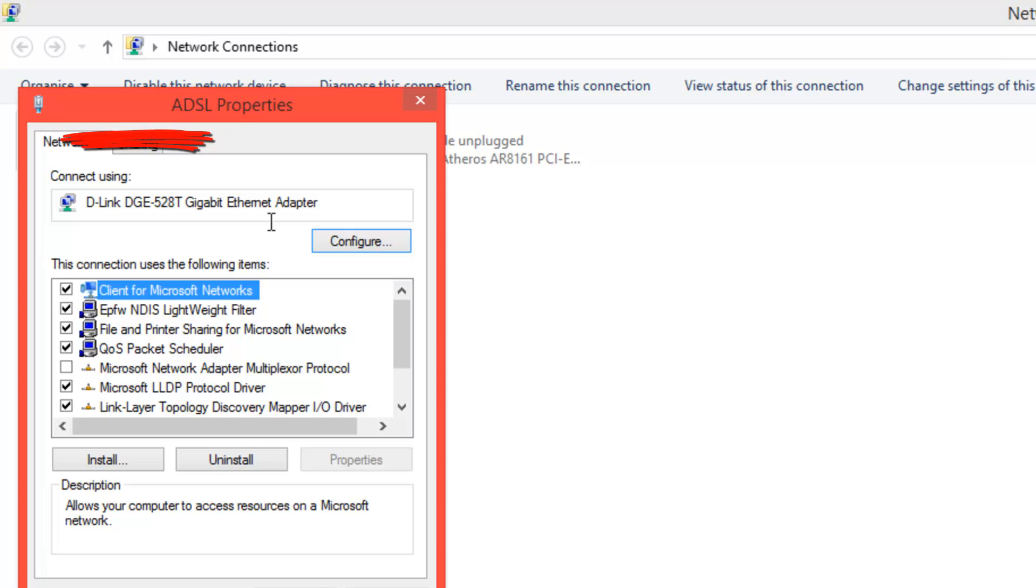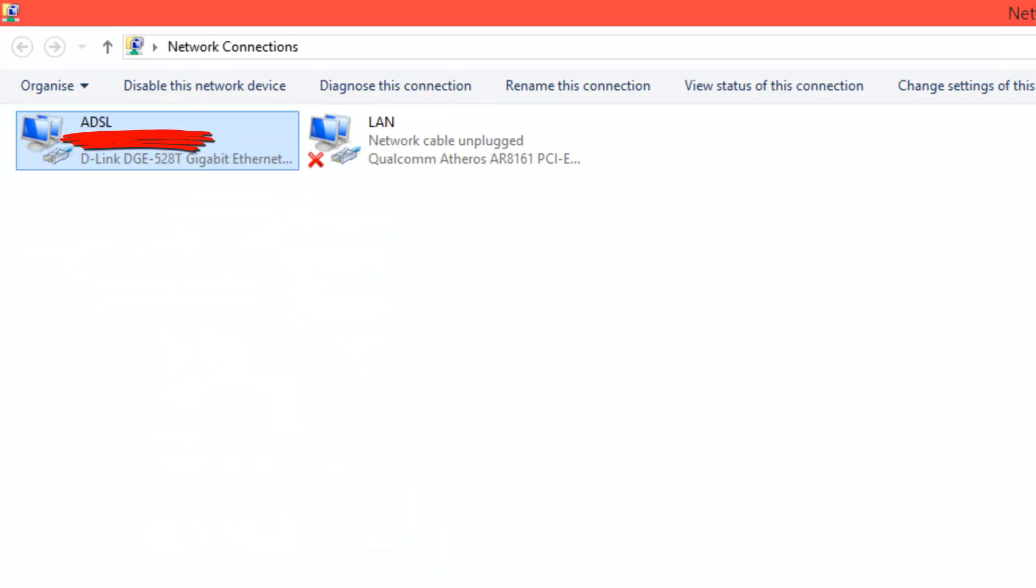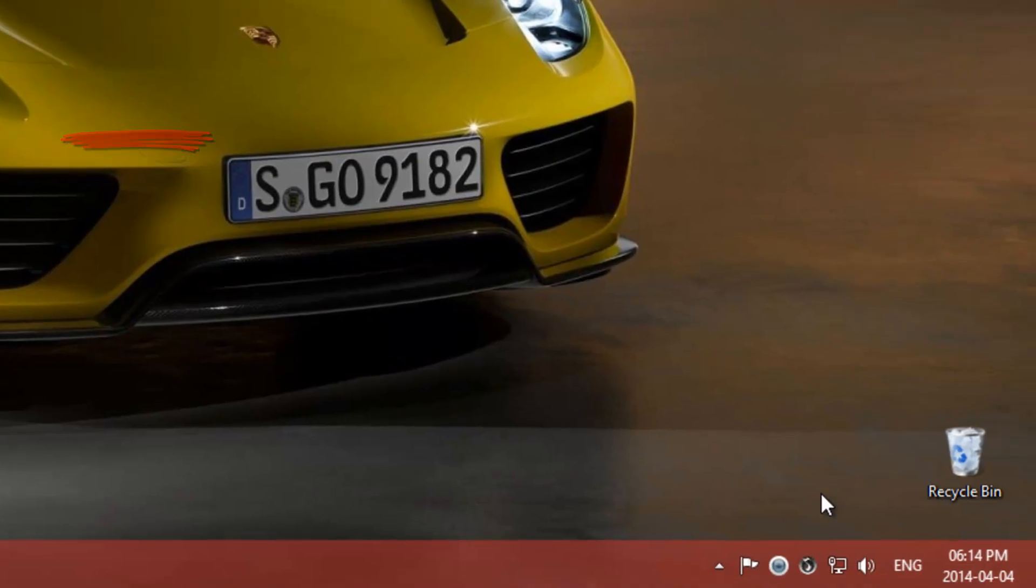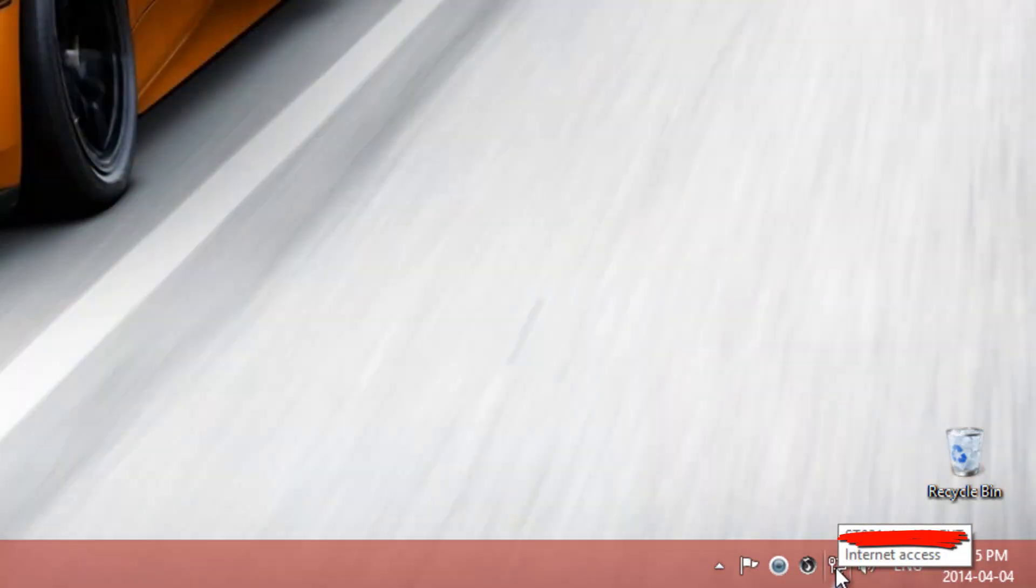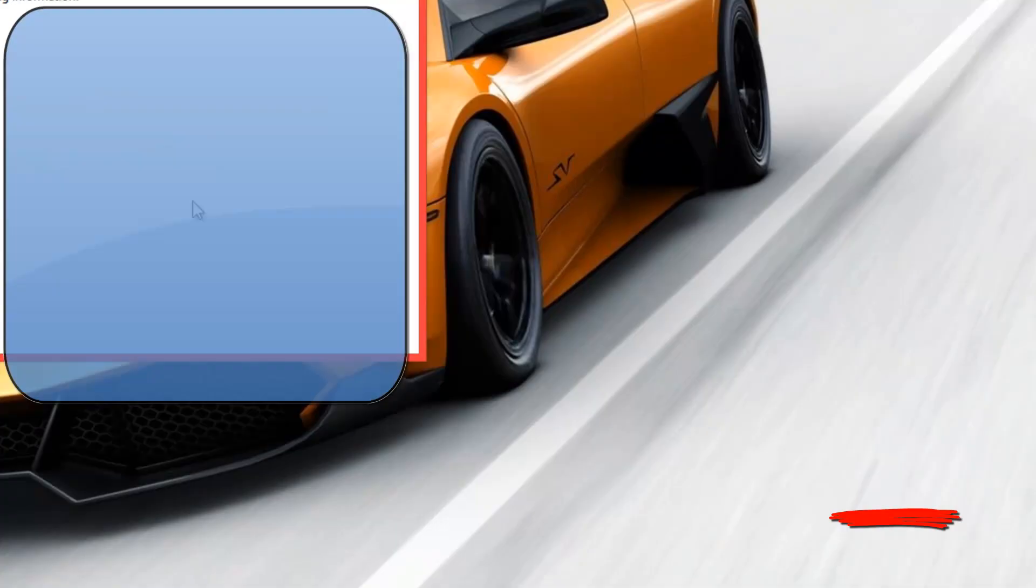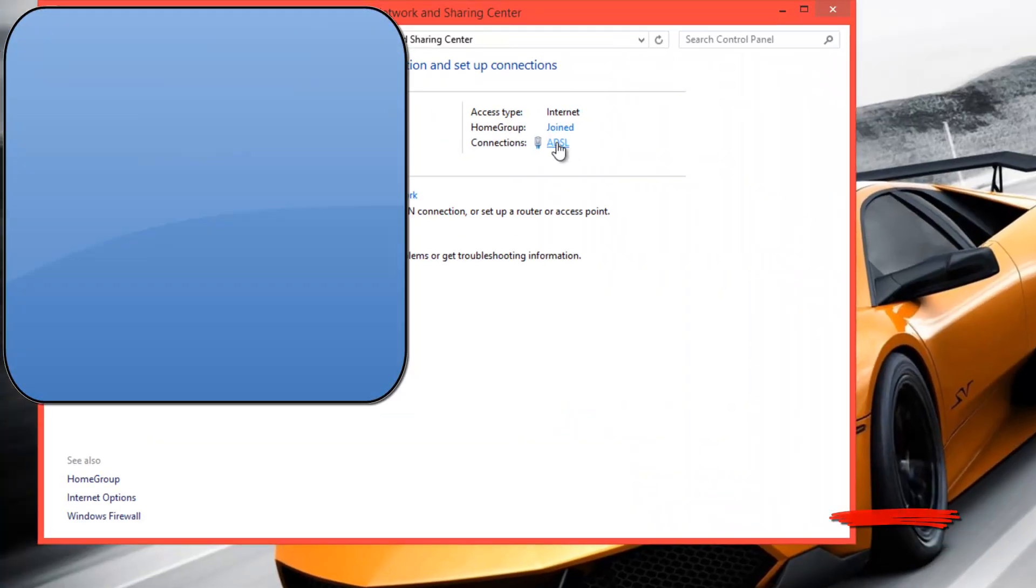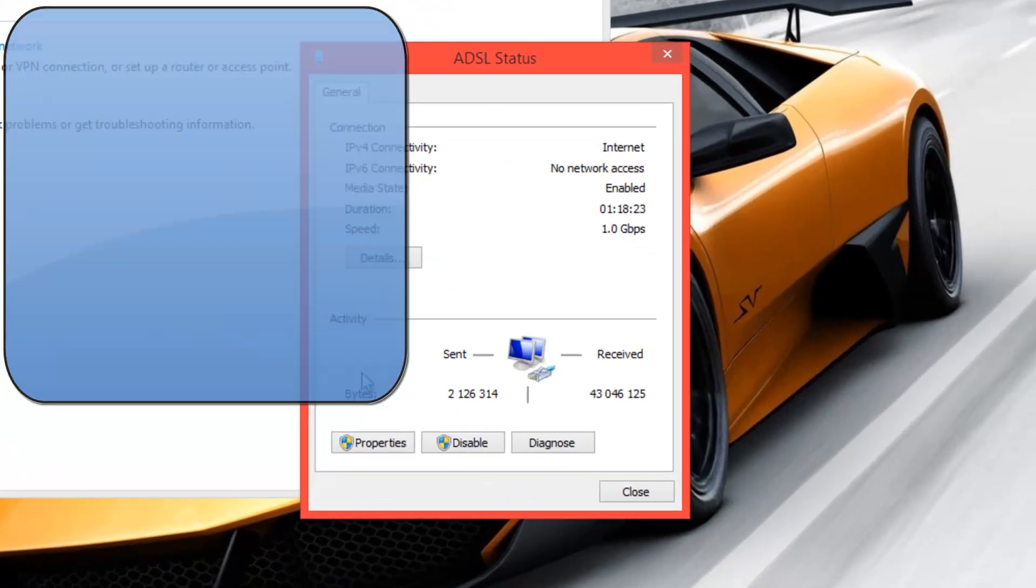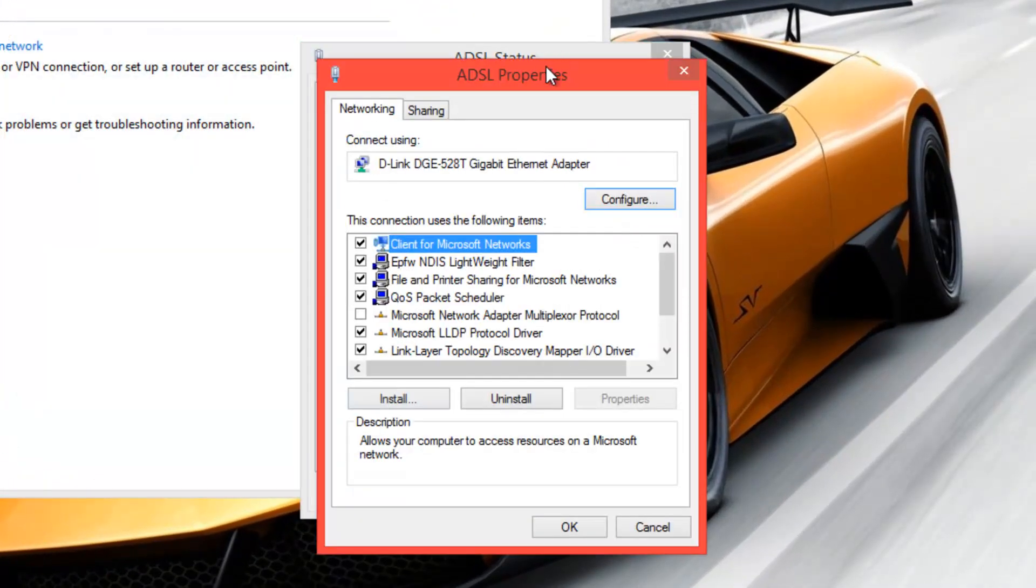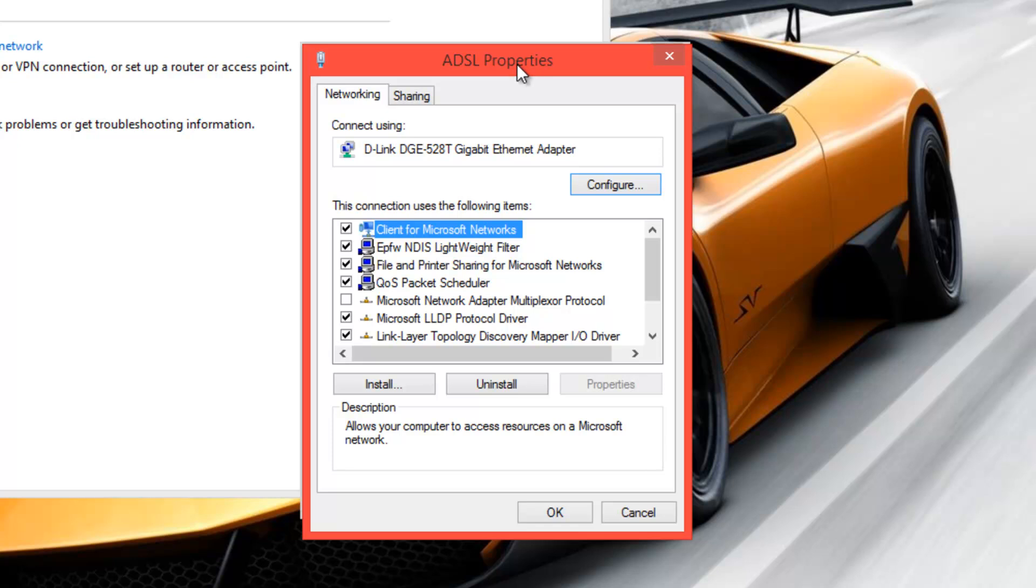But if you're not on Windows 8.1 or 8, then you just go into this Internet Access button in the bottom right-hand corner, right click on it and click Open Network and Sharing Center. And then you should see Connections and you can just click on that and then click Properties. And I'll bring you to exactly the same place as where we were before.